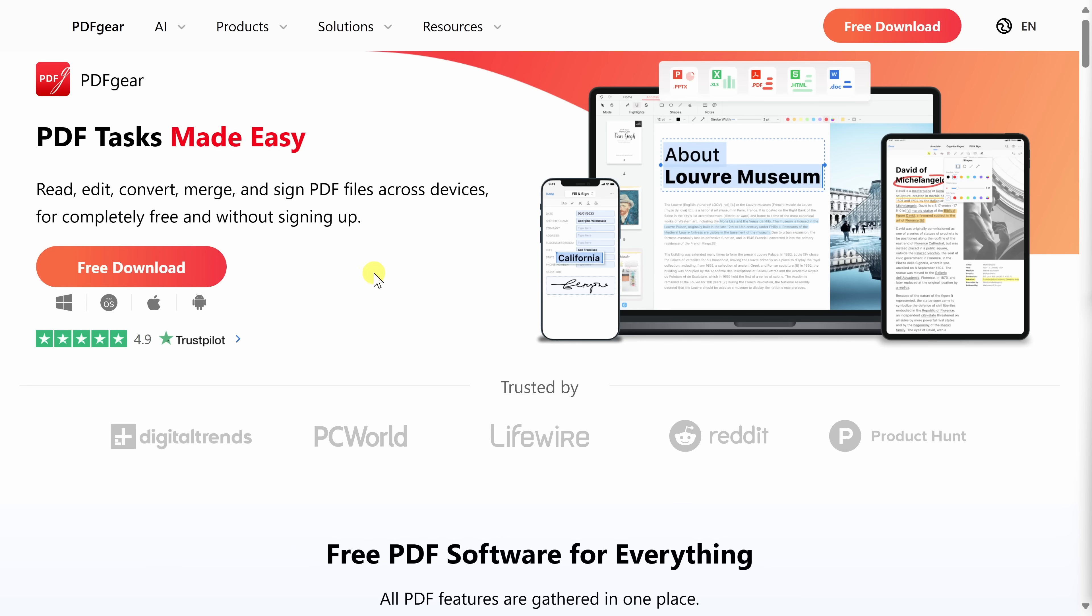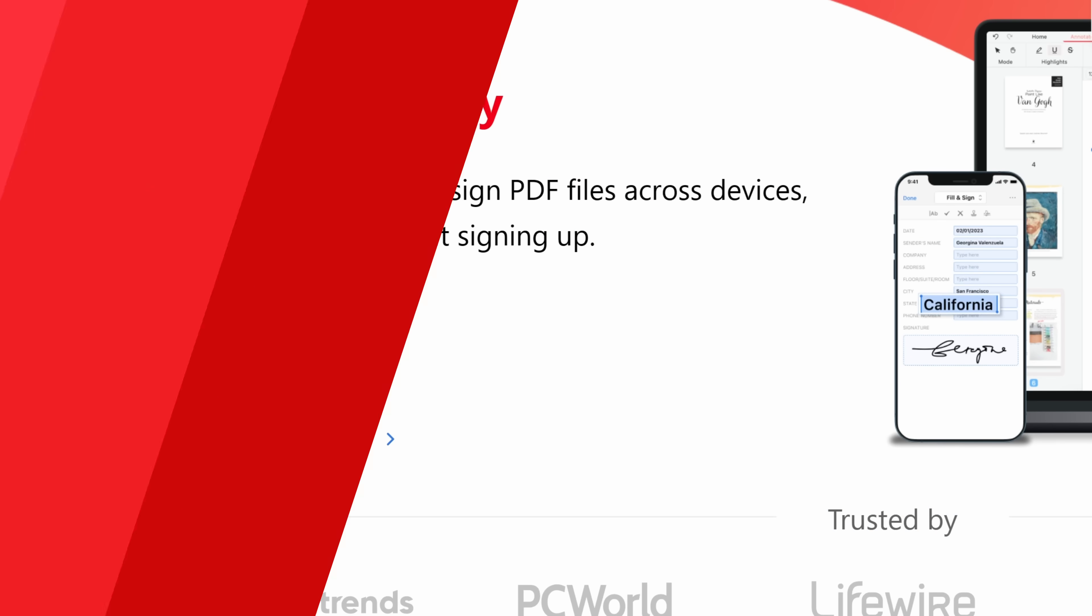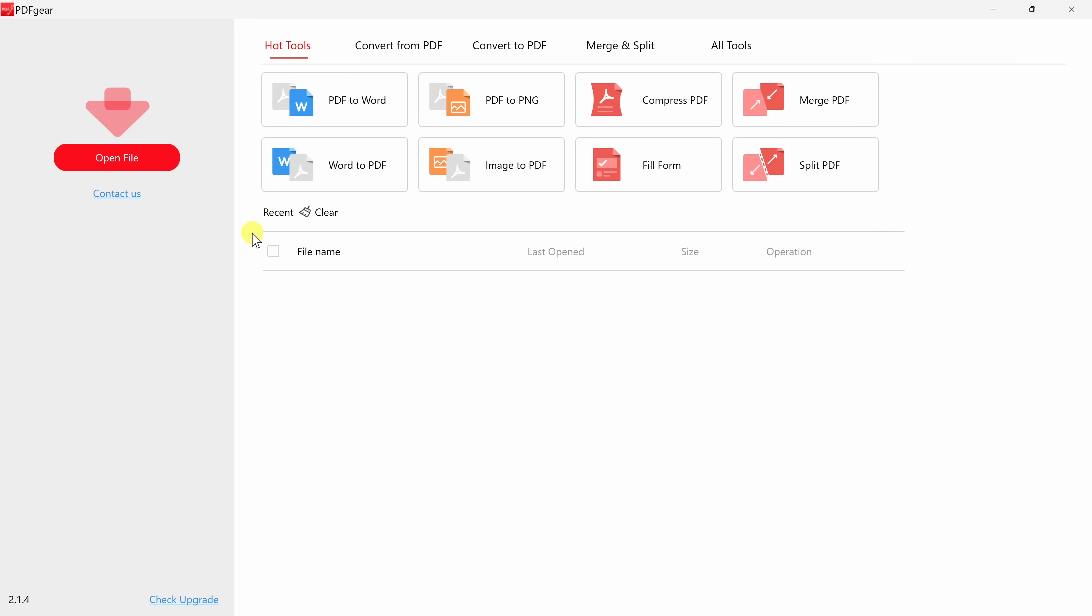Once you land on this website, click on the button that says Free Download. Once you finish installing and launch PDF Gear, you'll land in an interface that looks like this.